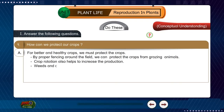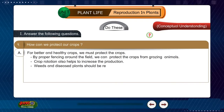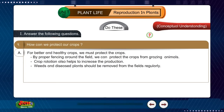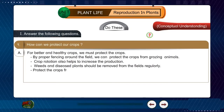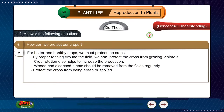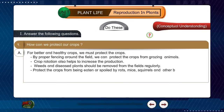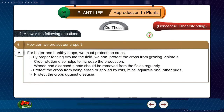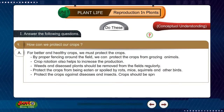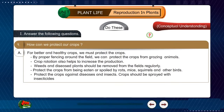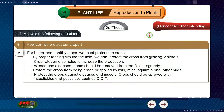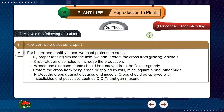Weeds and diseased plants should be removed from the fields regularly. Protect the crops from being eaten or spoiled by rats, mice, squirrels, and other birds. Protect the crops against diseases and insects. Crops should be sprayed with insecticides and pesticides such as DDT and Gamaxin.